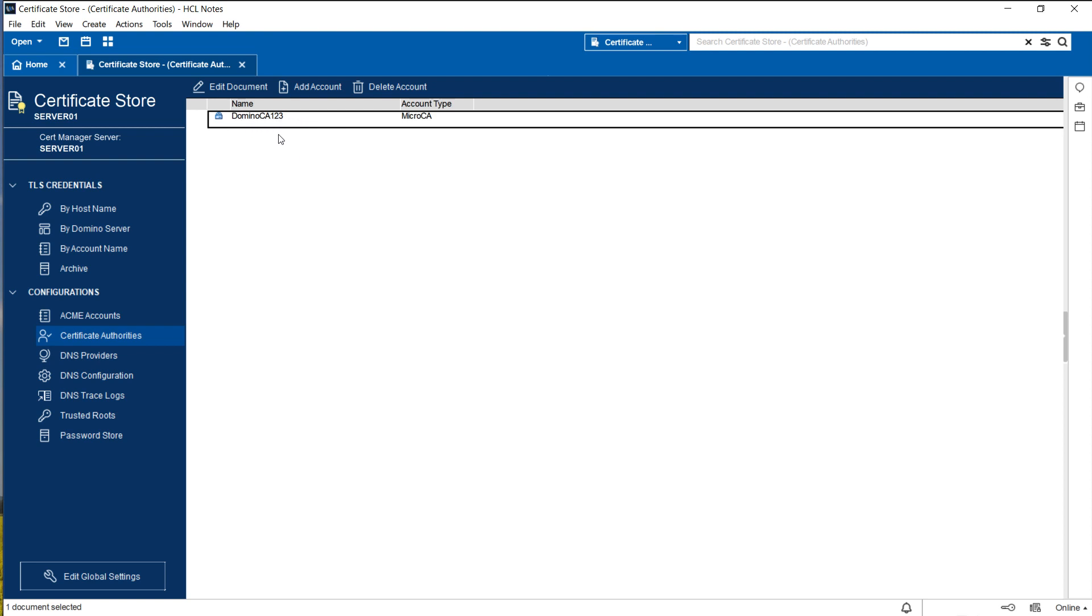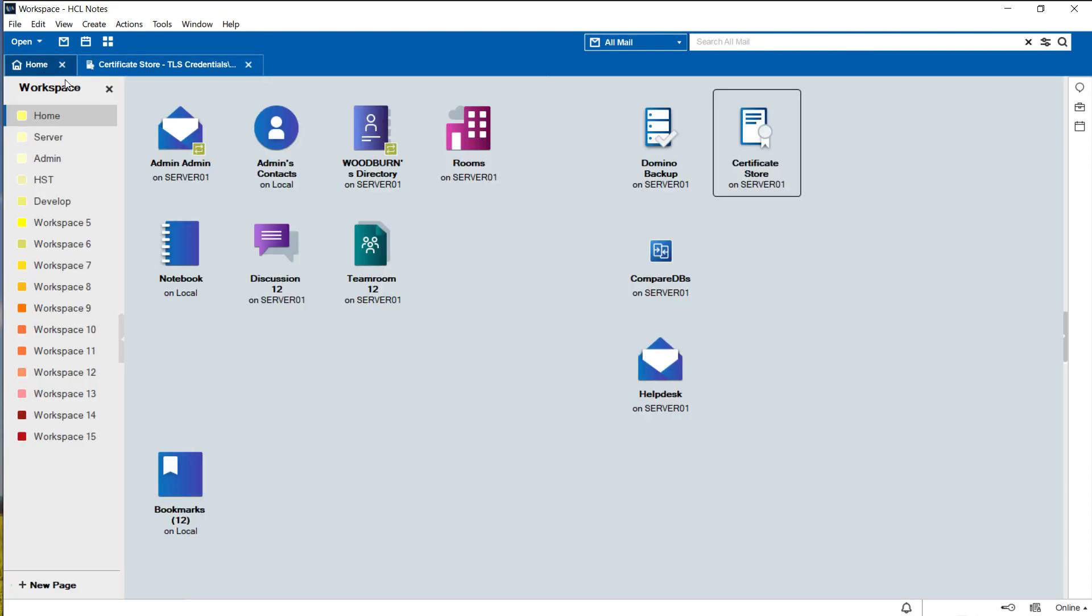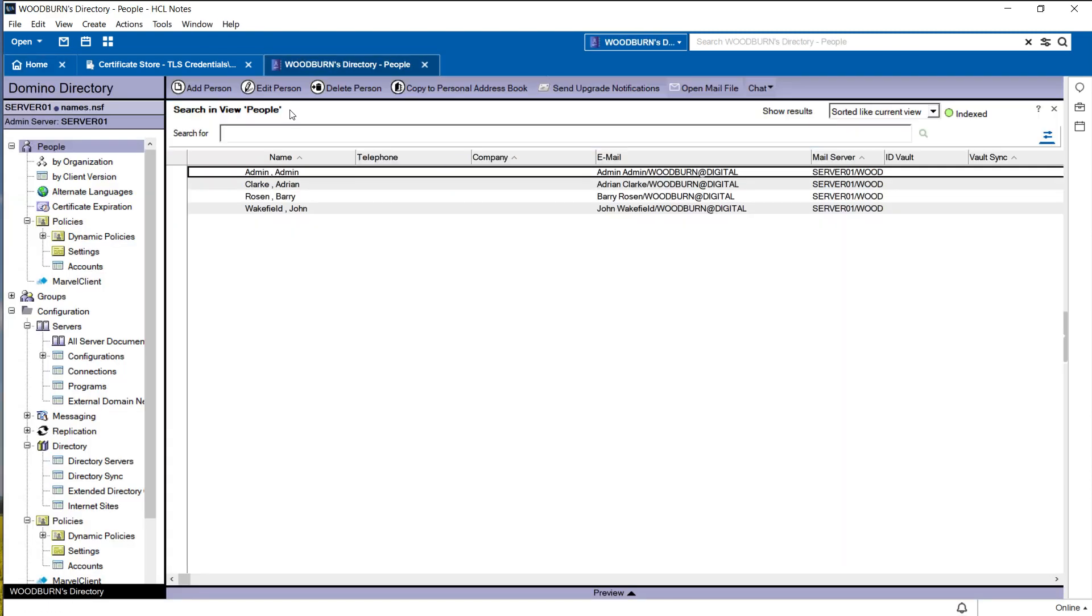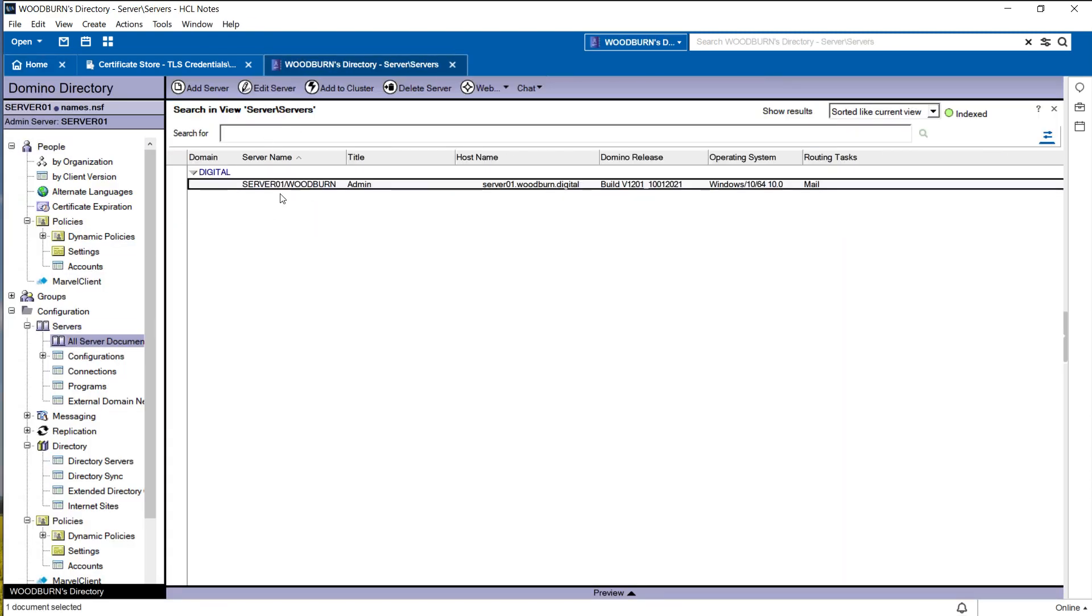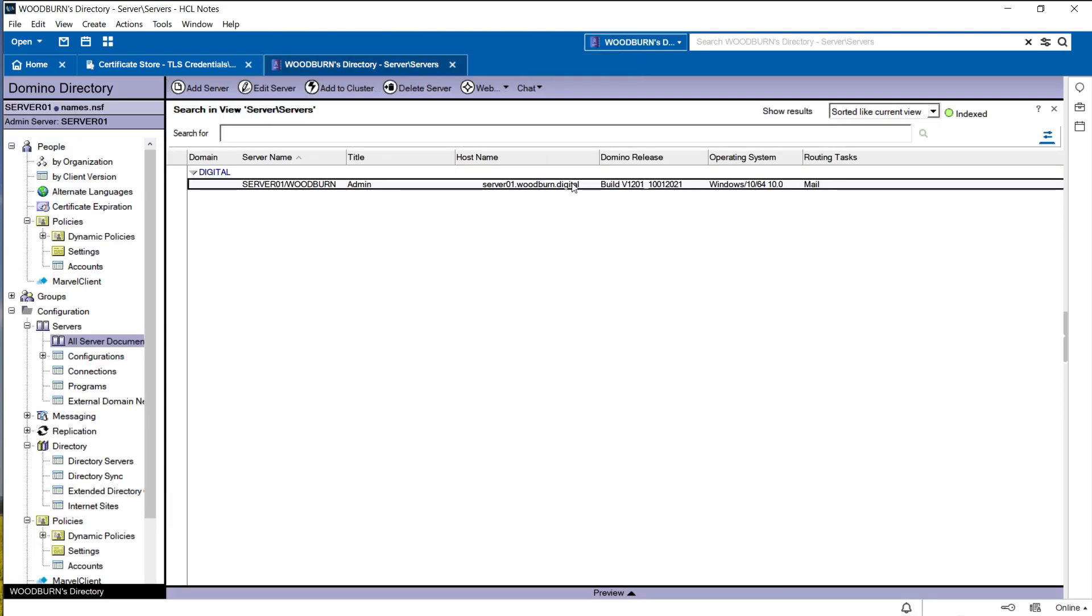And just a few seconds later the new micro CA with the name domino ca123 was created. Now how do we use this root CA for TLS credentials? So what I have to do is to go back to the TLS credentials view. As you can see I already have a certificate for my server called domino.demo.com but the environment that I'm using here is using a different server name so let me just show you.